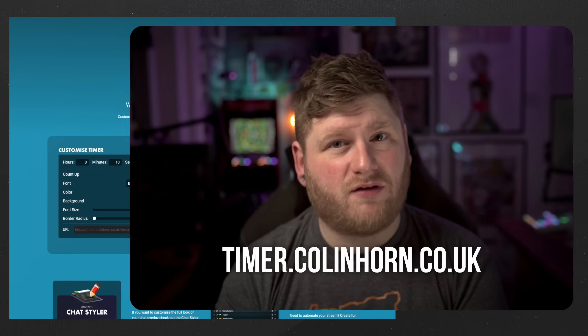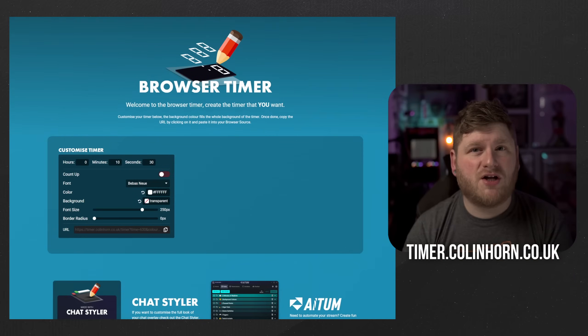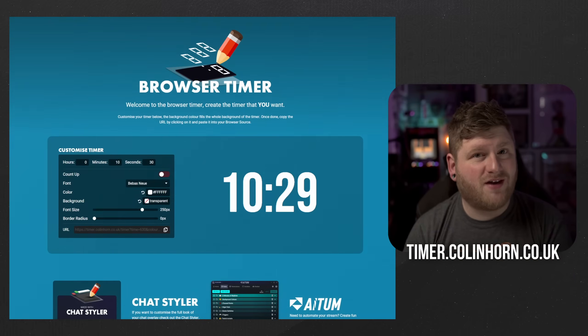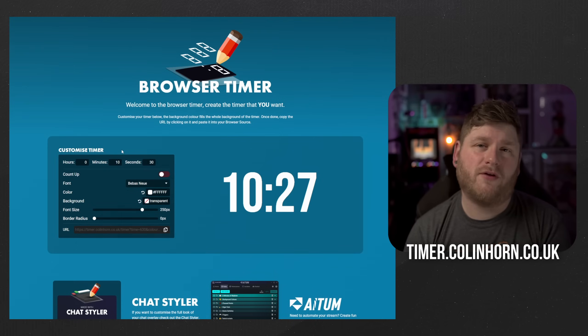So first of all head on over to timer.colinhorn.co.uk and you'll be met with this landing page. The preview of your timer is on the right hand side and the controls for the customization are on the left.